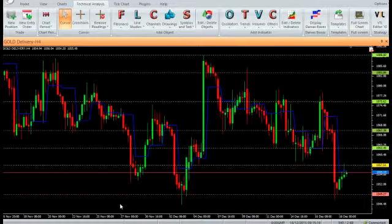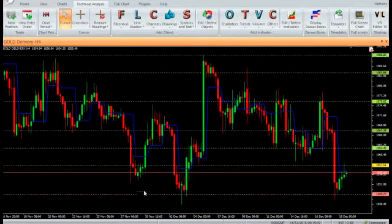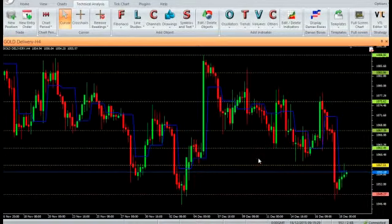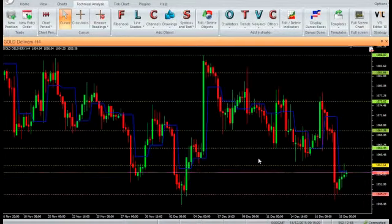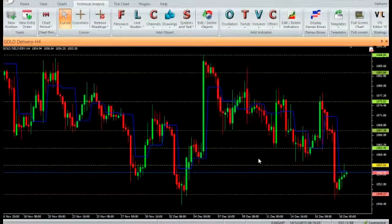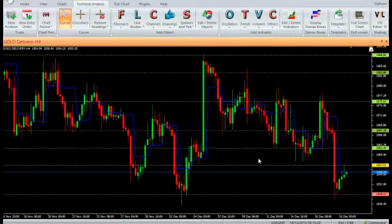The pivot value is calculated as the sum of the current open, previous high, previous low, and previous close, divided by 4.